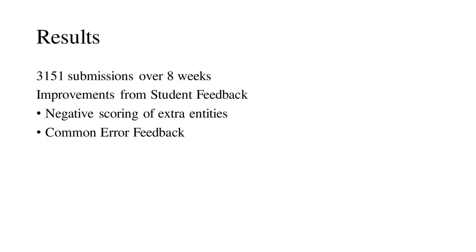Over the period of the course, over 3,000 submissions were registered. In general, the automated grader achieved the desired results. It gave students immediate feedback on their parametric modeling assignments, allowing them to learn at their own pace.